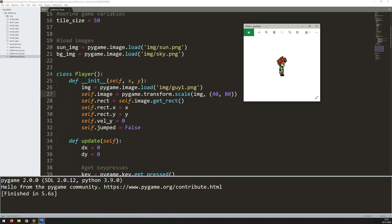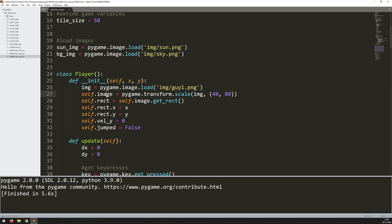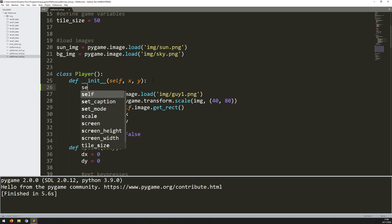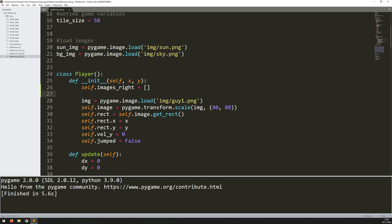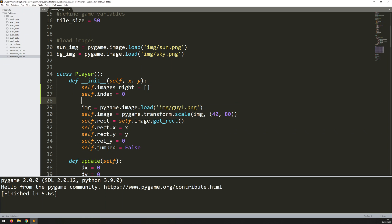Whenever I'm handling more than one item like this I just need to create a list, and this list is going to contain guy1, 2, 3 and 4. I'll create a blank list within my init function called self.images_right — just a pair of square brackets. I also need to track the index, which corresponds to which item I want from that list, so self.index starts at zero. And I need a counter to control the speed of the animation, so self.counter also starts at zero.